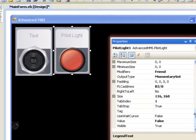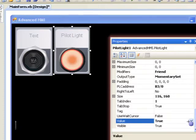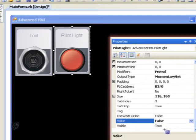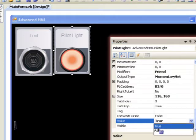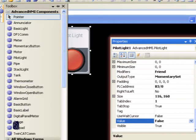Now I'm going to go down here to the value property, and you see I'm going to change this from false to true. It'll give you an idea of what the pilot light will look like when it's lit up. This is going to be controlled by the PLC address, of course. Okay, let's move on to the next component.